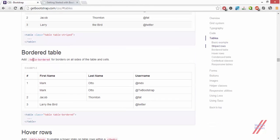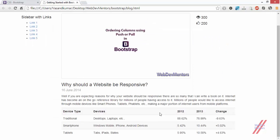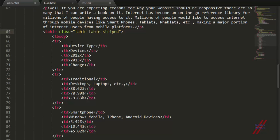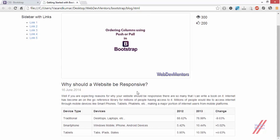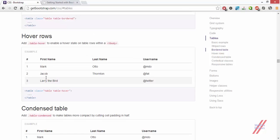The next class is 'table-bordered'. In the current table, there is no border apart from the top — borders are only applied on the top of each row. Adding the class 'table-bordered' will add borders on all sides of the table data. You can see that the border is now applied on all areas, giving a nice look to the table.